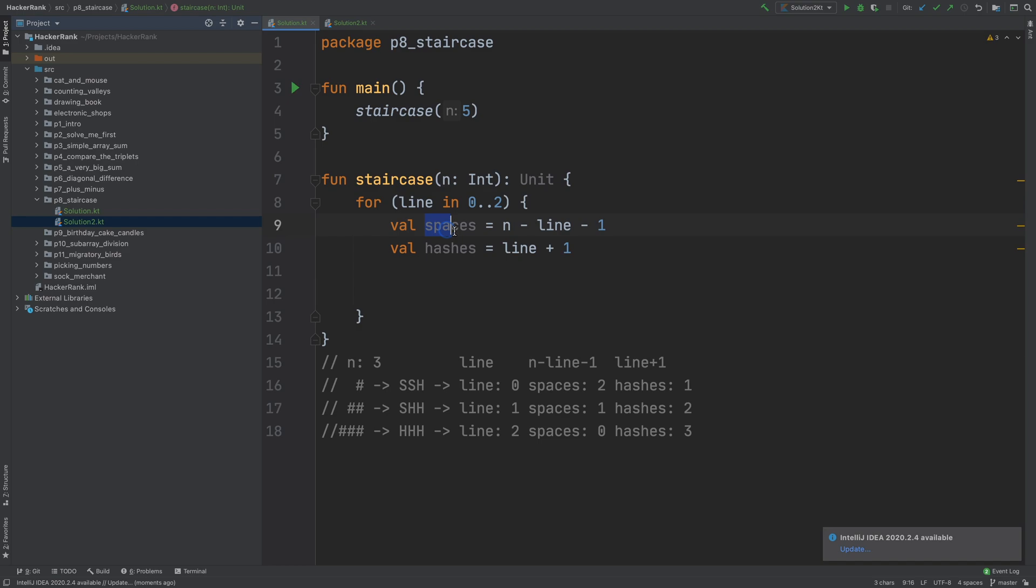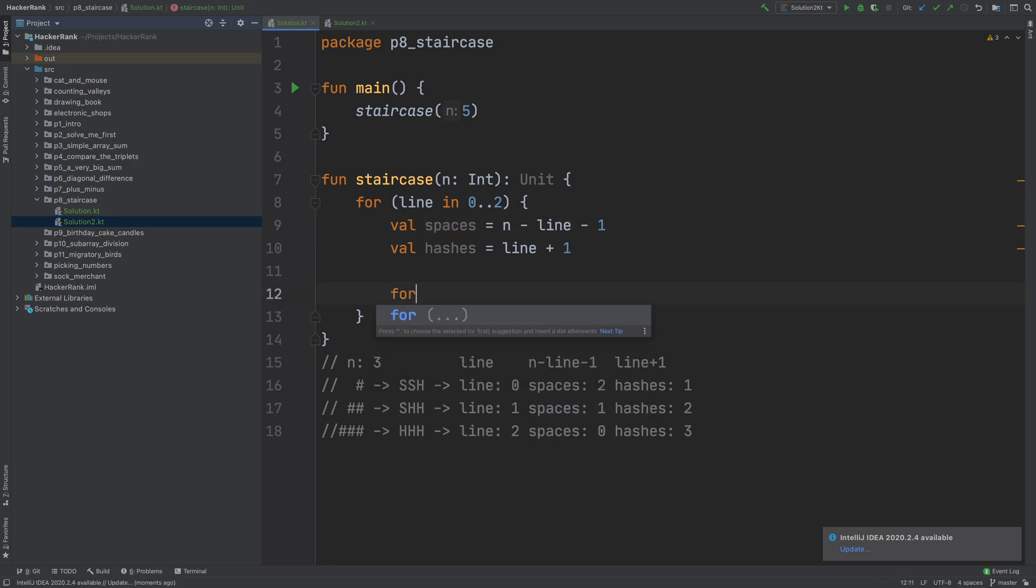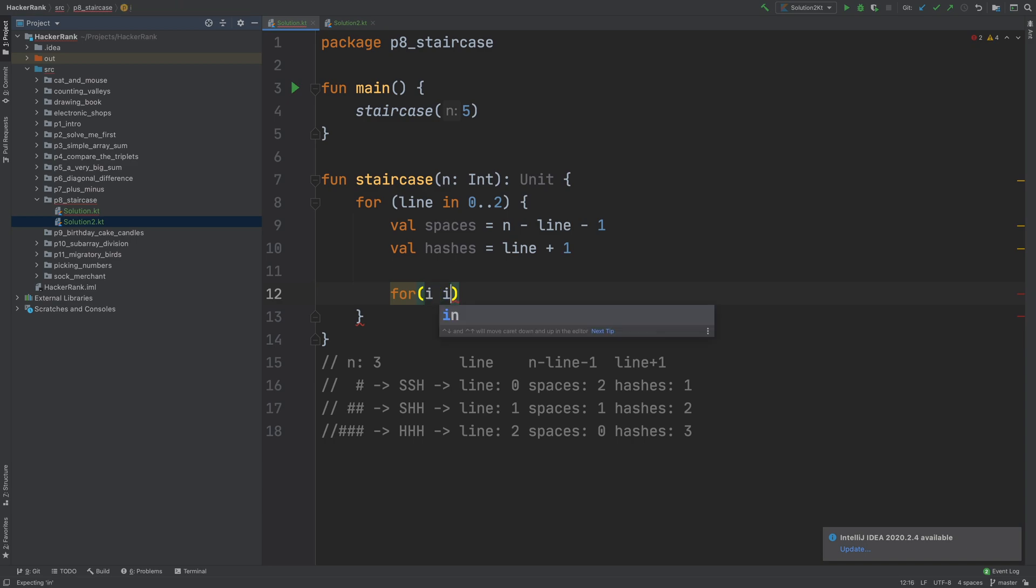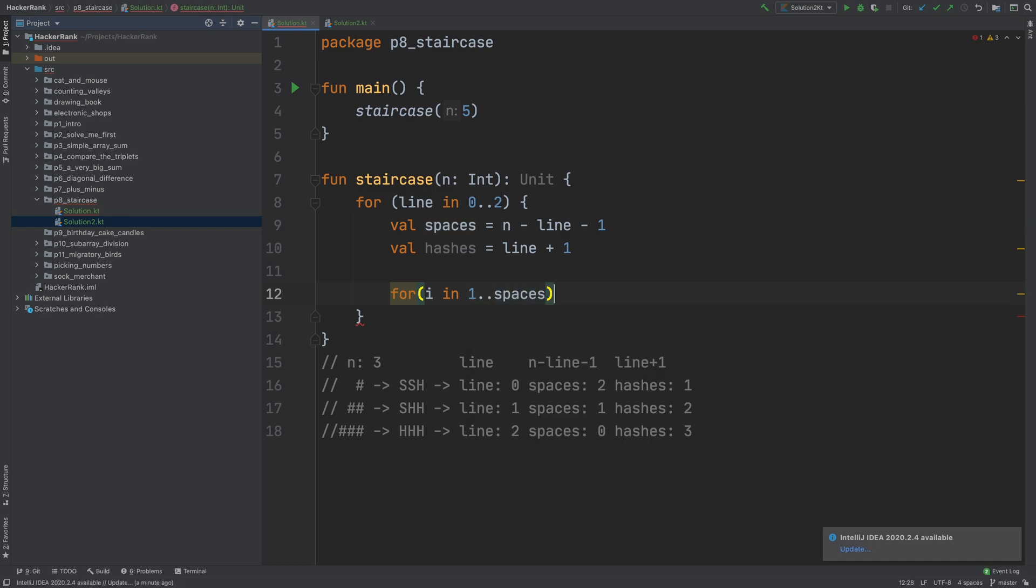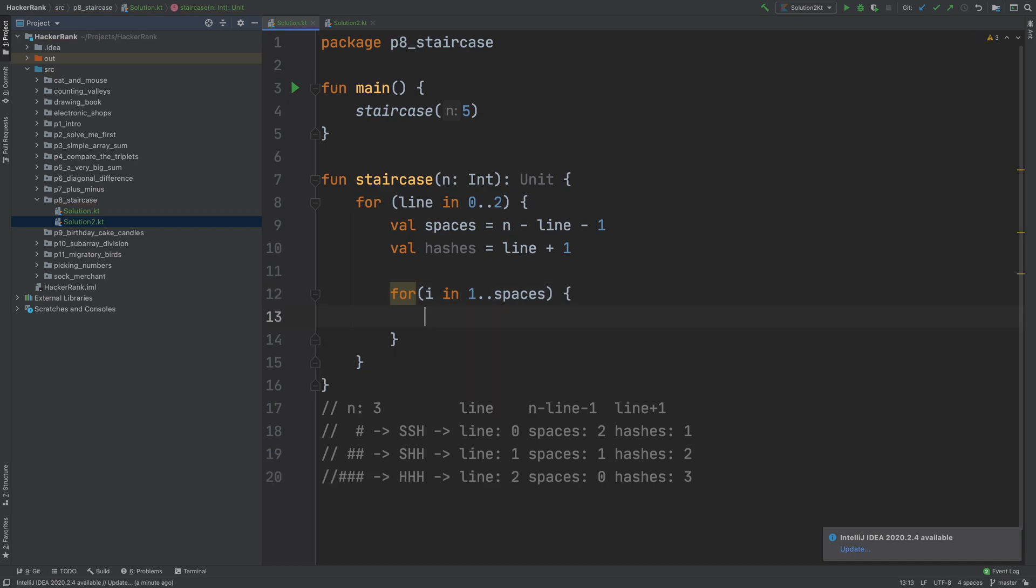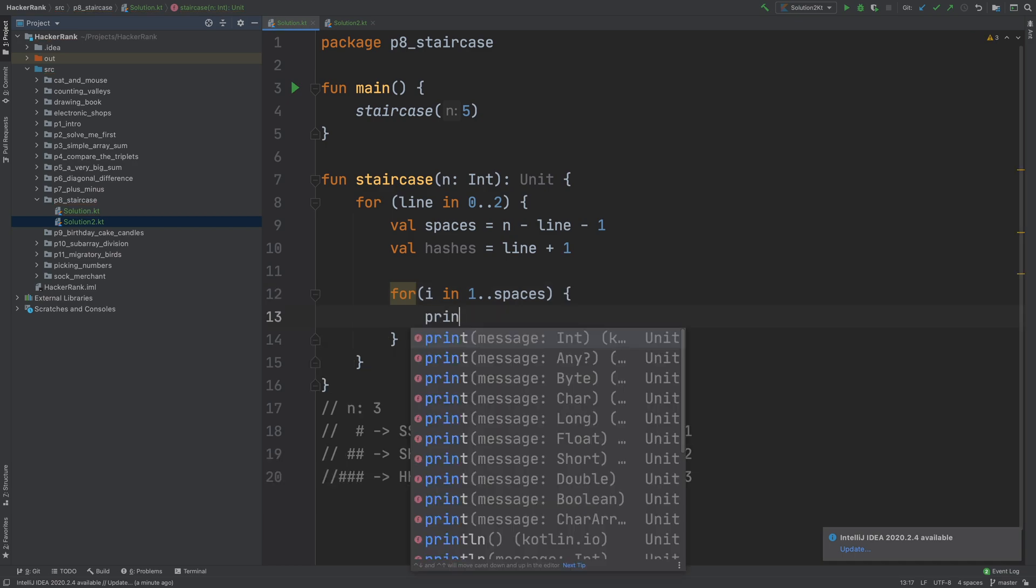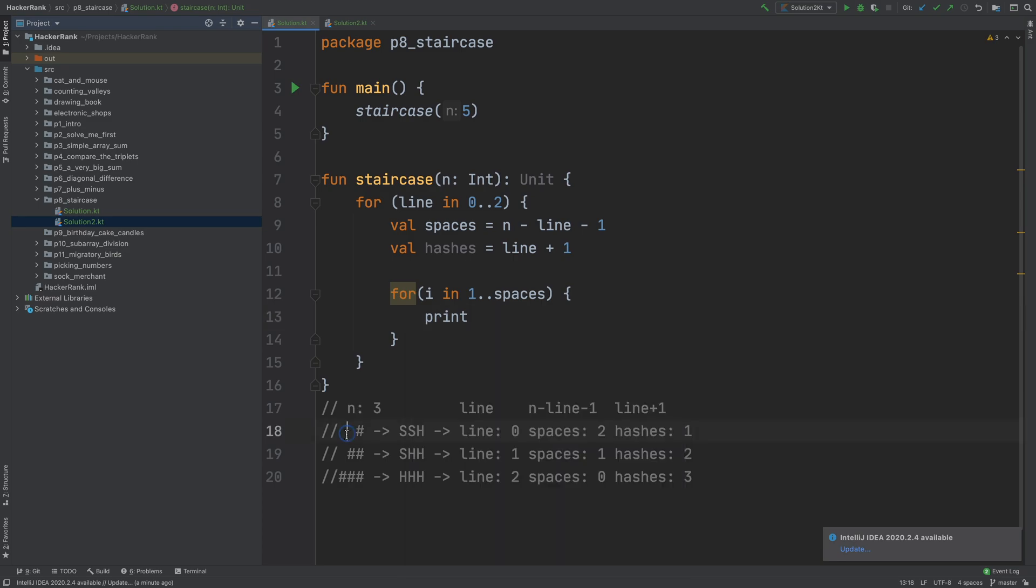Now let's go ahead and print that many spaces and that many hashes. To print spaces times spaces, we can create another for loop and say i in 1 to spaces. And then print, I'm not using println because I don't want to print an extra newline character. I will just use print to print spaces.